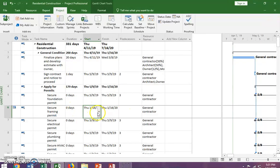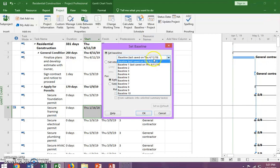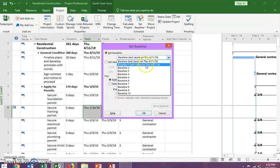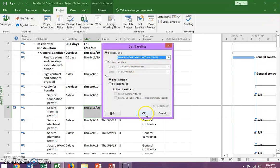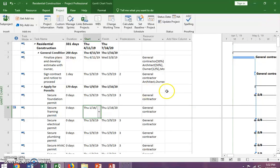We've changed the date for Task 6, so now we want to update the main baseline. We go to Set a Baseline and make sure we're setting it on the first Baseline — the one that just says Baseline — because we already copied that into Baseline 1. We set it for the entire project, click OK, and it asks if we want to overwrite this baseline. Yes, we do want to overwrite it.